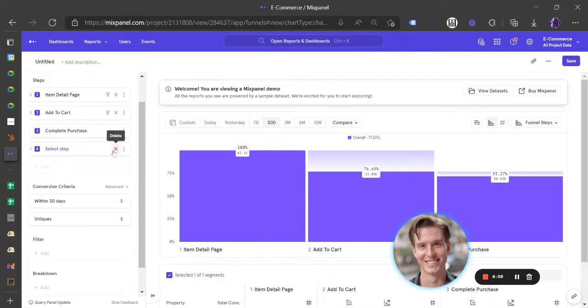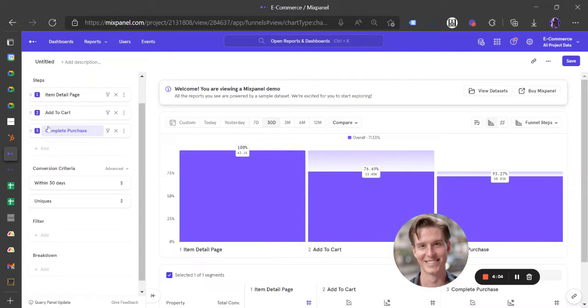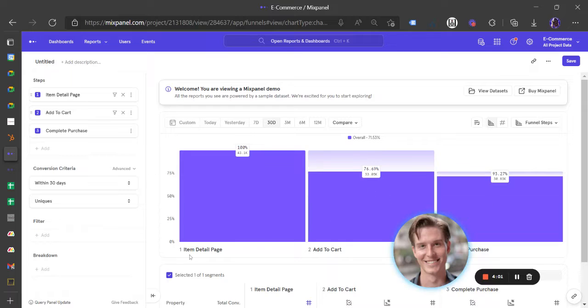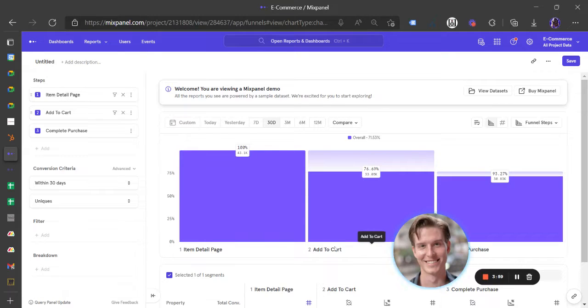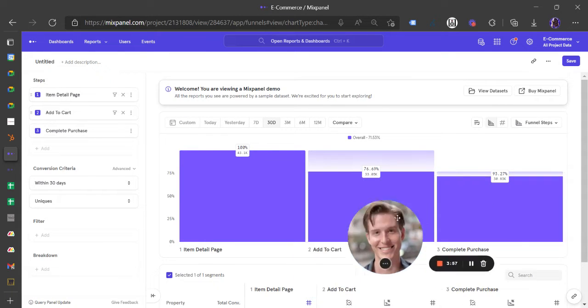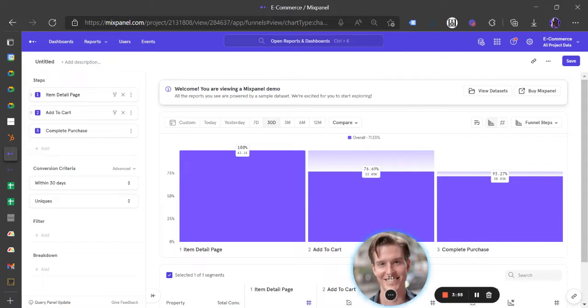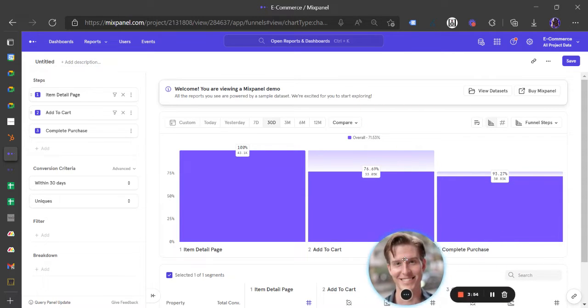Those who search and eventually purchase, what's the conversion right there? Typically looking at item page view, add to cart to purchase complete. That's a typical conversion pipeline.